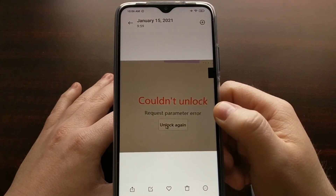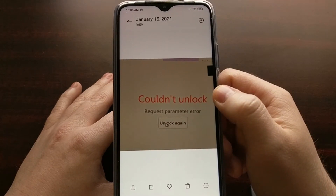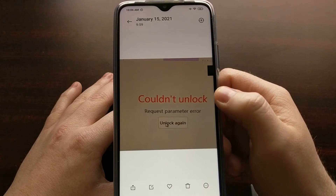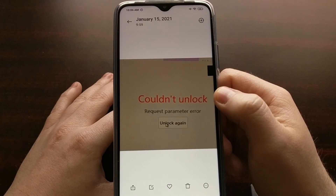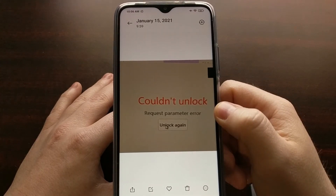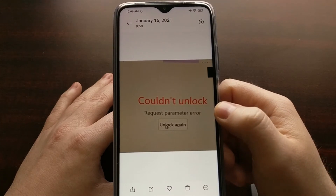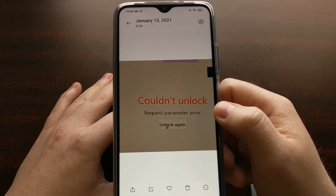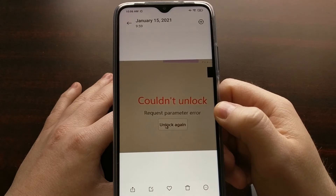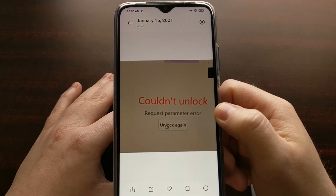When we do the Mi Unlock process, we are supposed to get the 'couldn't unlock' message — that is what we're supposed to get. However, we are not supposed to get the 'request parameter error' message. If you got the request parameter error message, then you did not complete the bootloader unlock request.